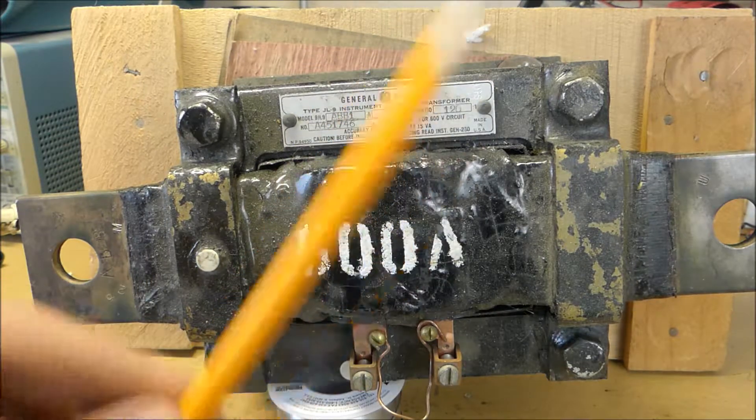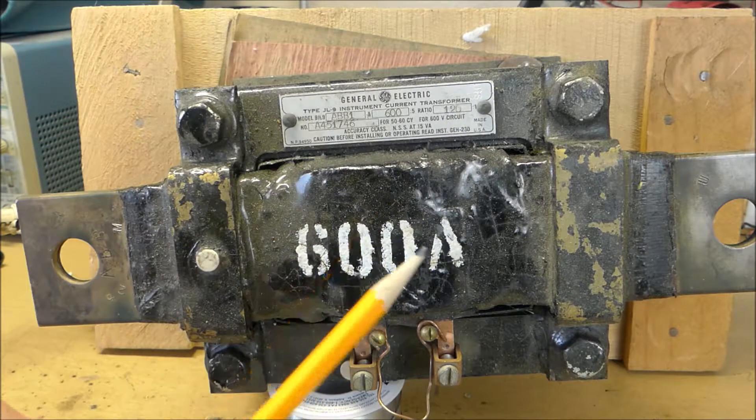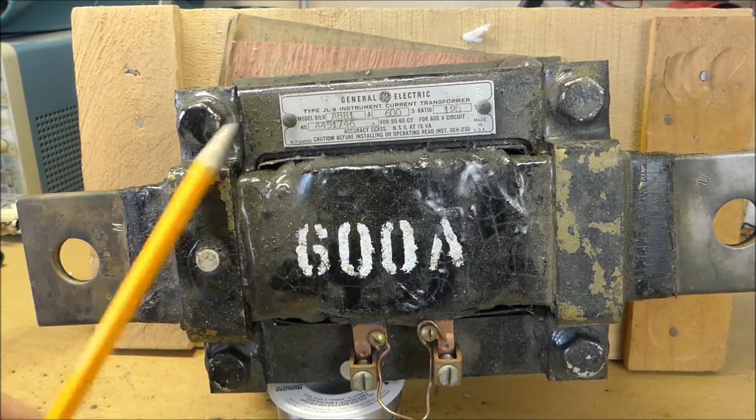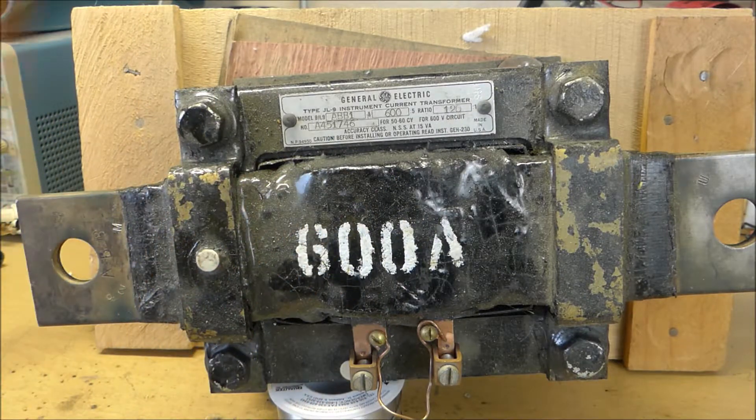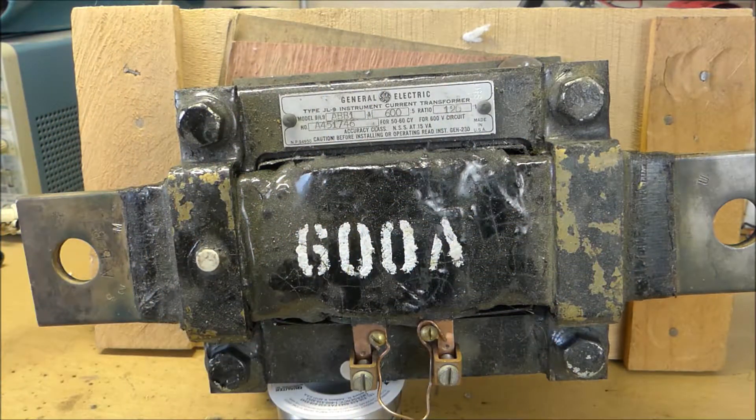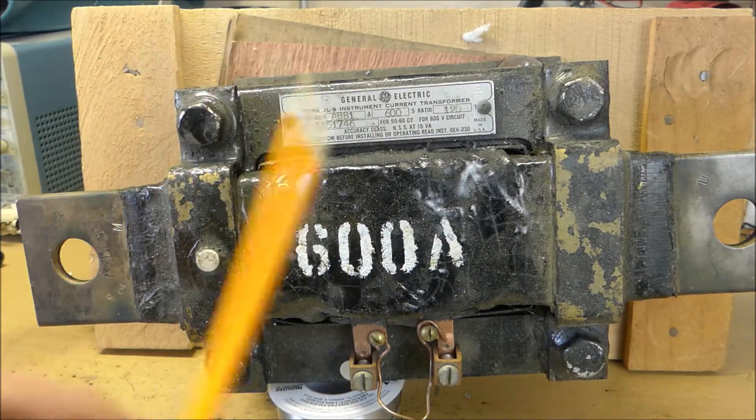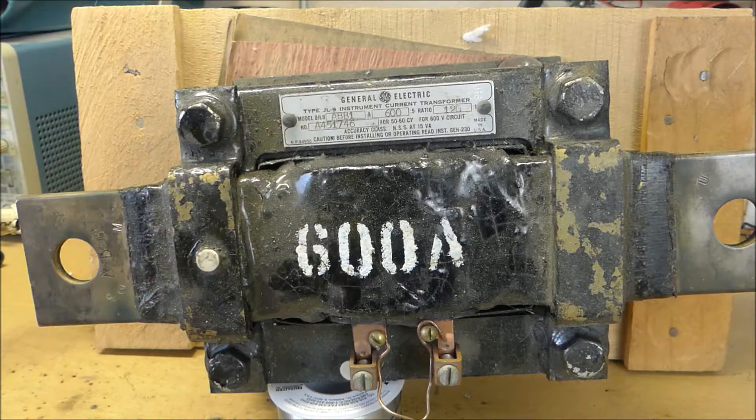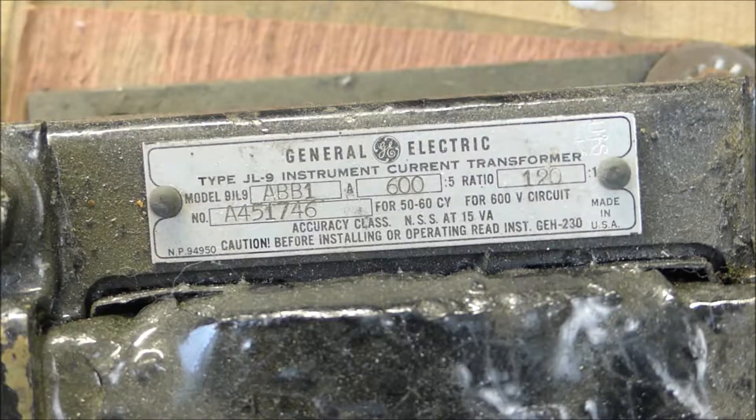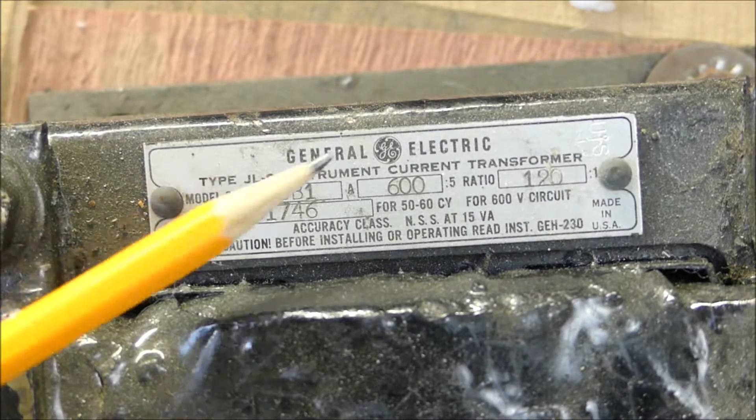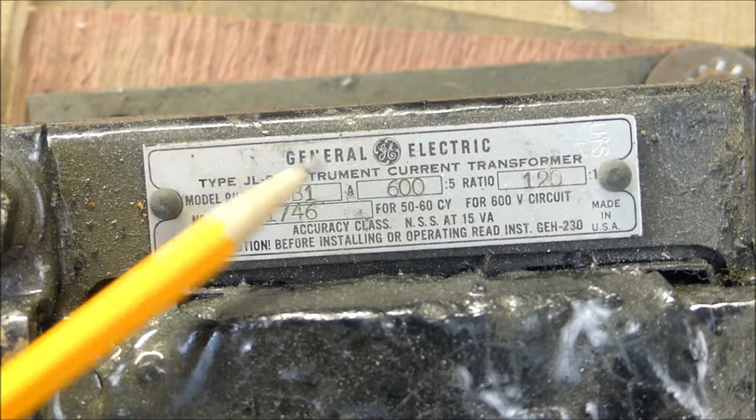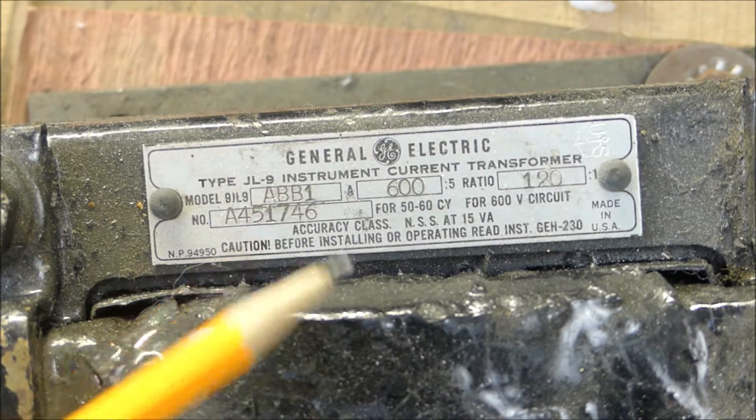This current transformer I found at the electronics warehouse. So this is the label. As you can see, it's made by General Electric.